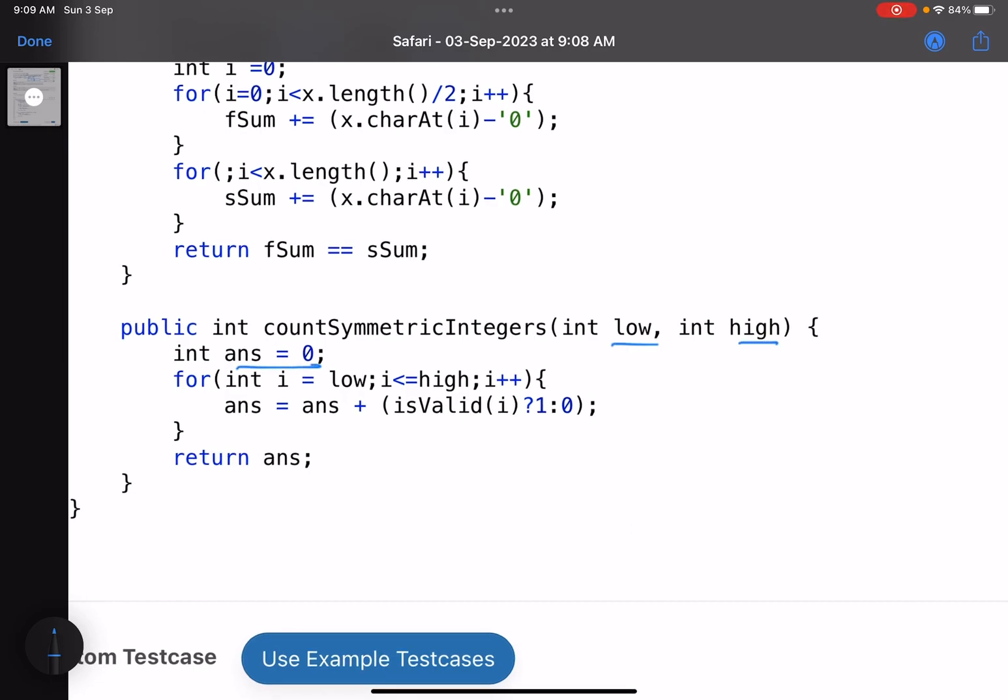You start from low, go till high, i plus plus. If this is a symmetric number, you increment the count, else you do not increment the count. Finally you return the answer. The core logic is how to check whether a number is valid or not.